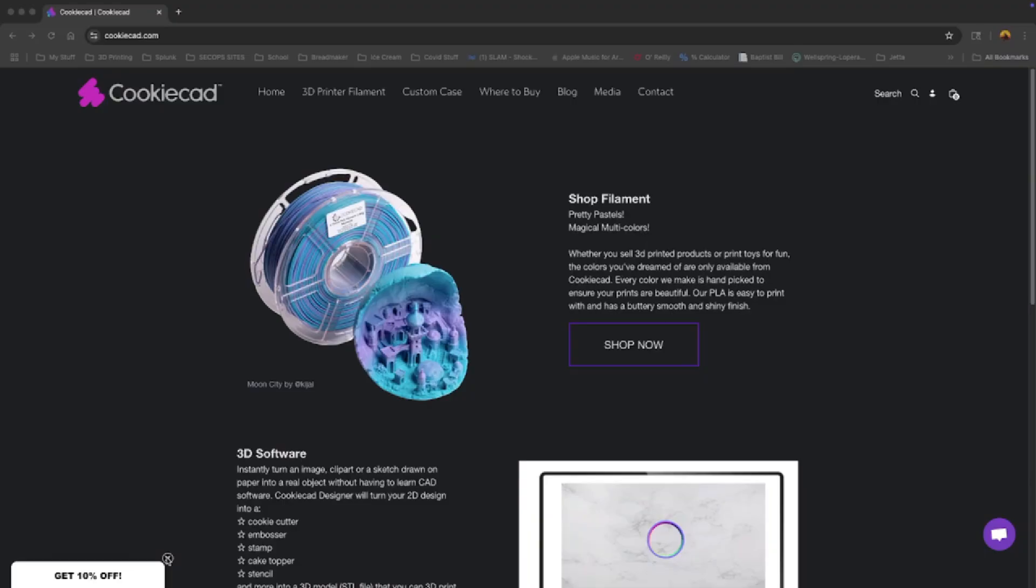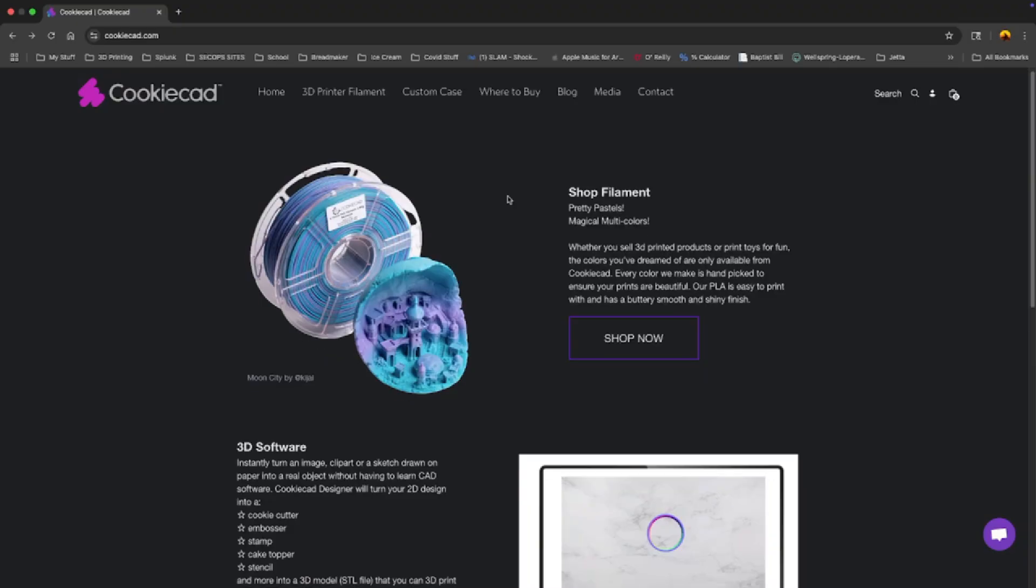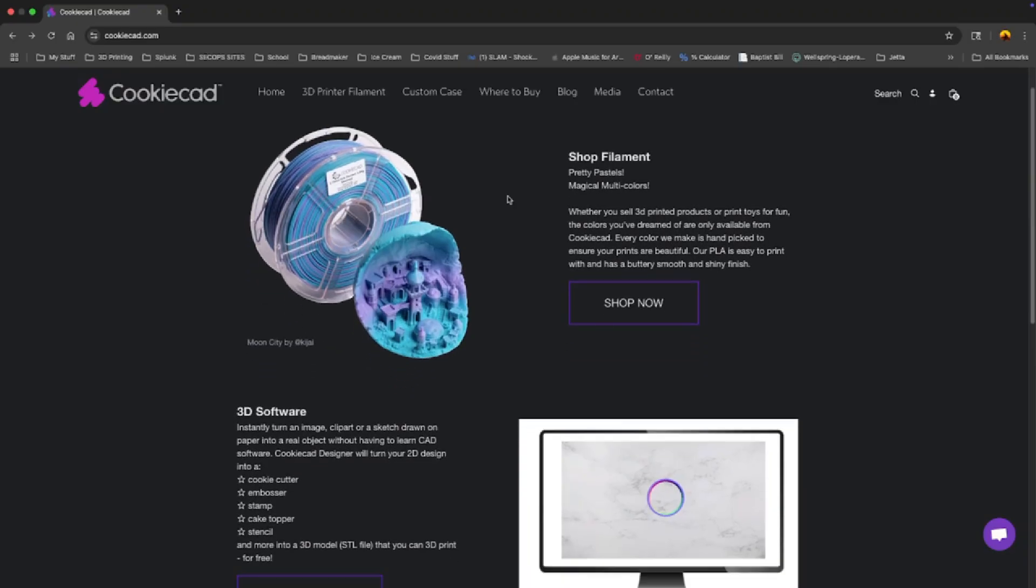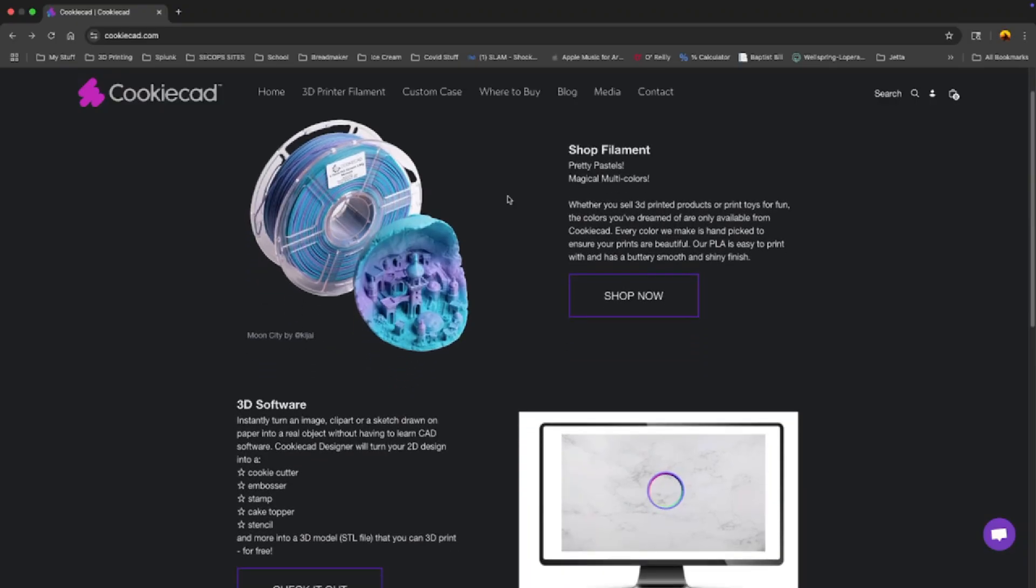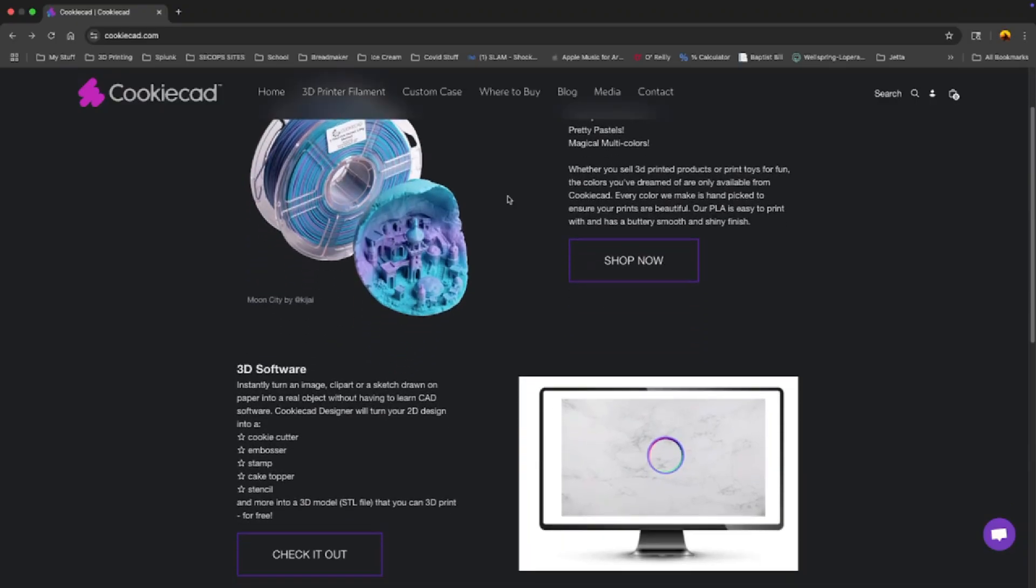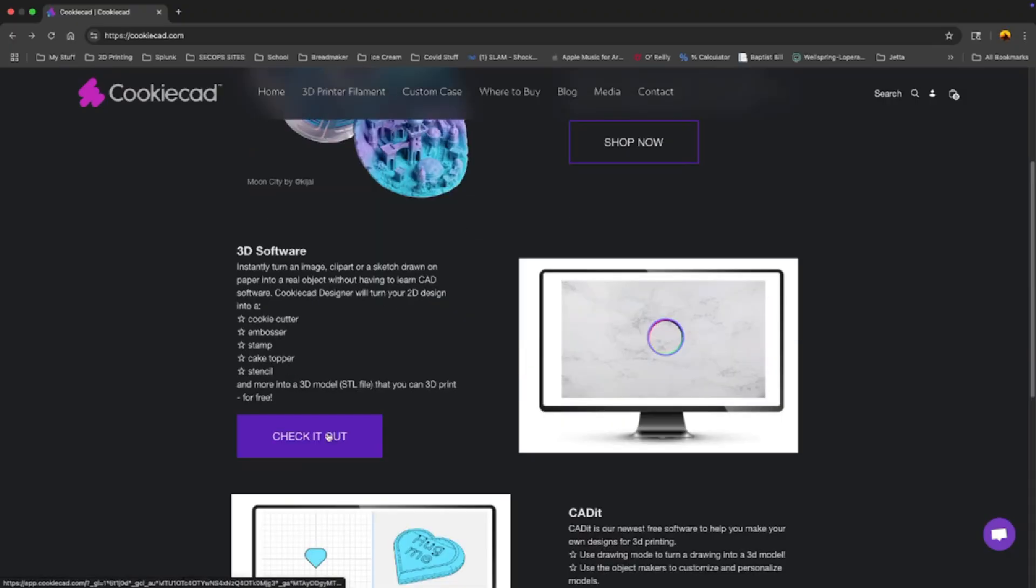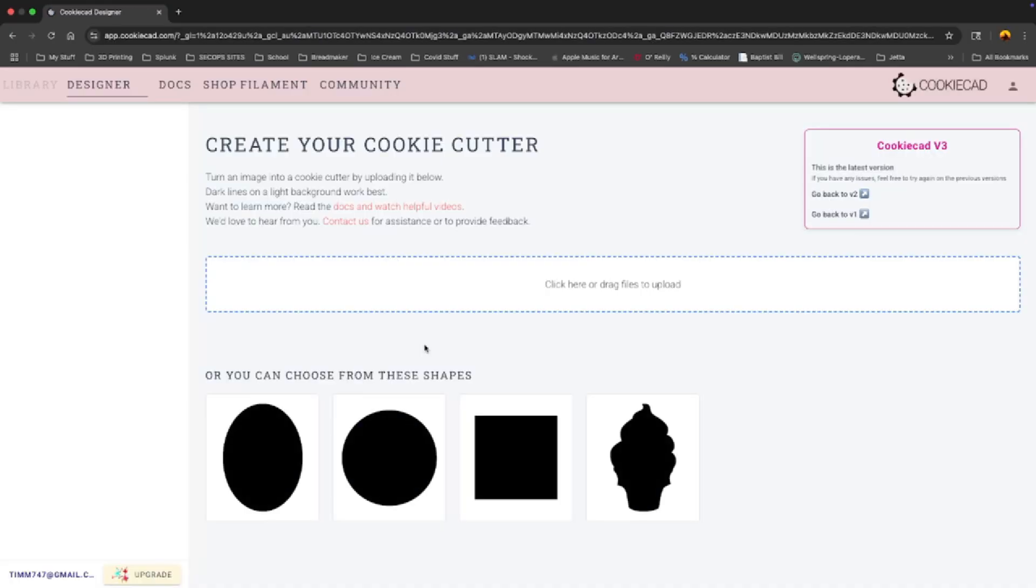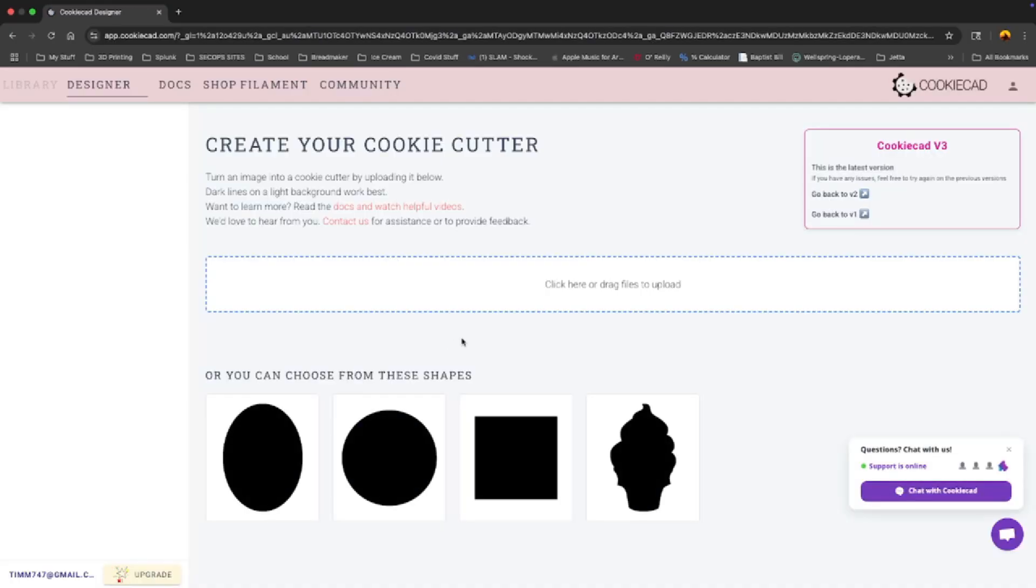So I started looking around and found this site cookiecad.com. It has software similar to Tinkercad that does it all for you. You have to create an account, not a big deal, just a username and password or you can log in through Google or Facebook.